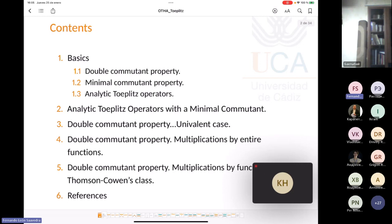The general case — when the symbol is a bounded analytic function — is a problem that still resists. The idea of this talk is to present the results avoiding technicality when possible and to try to see some basic heuristic reasoning.